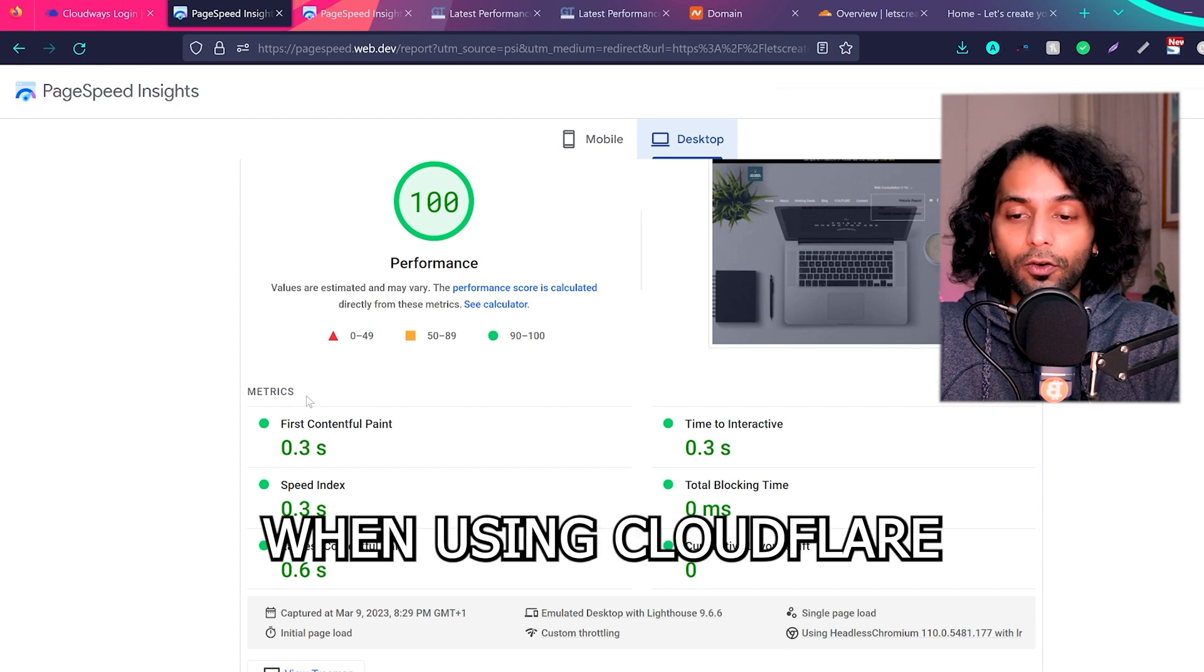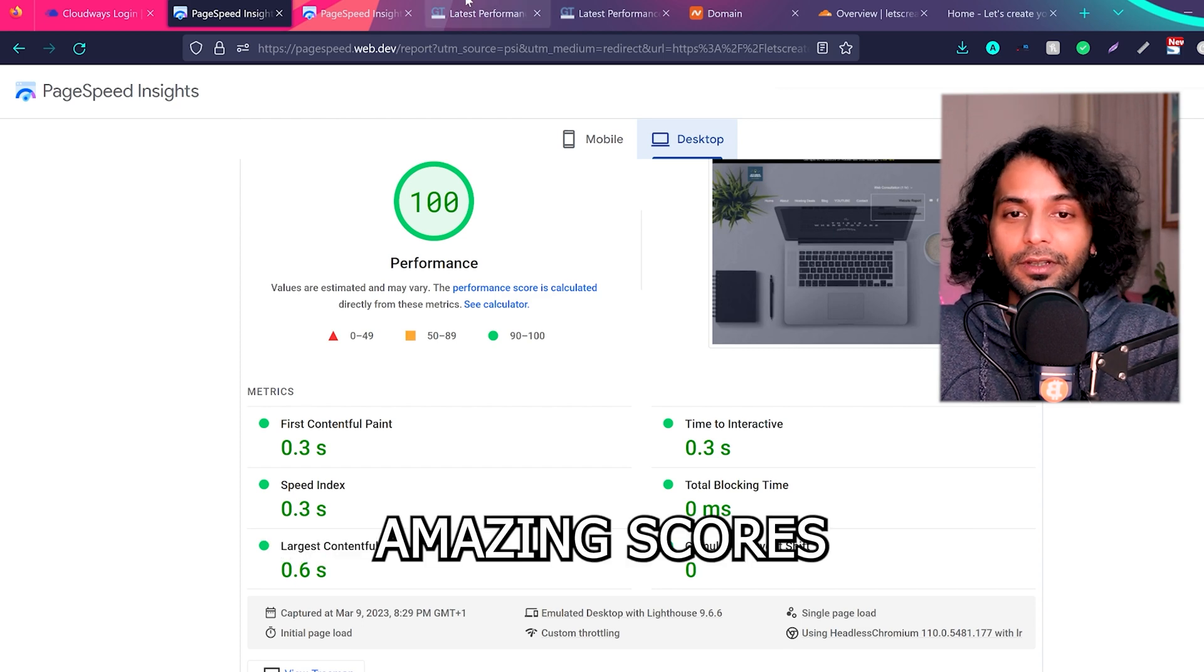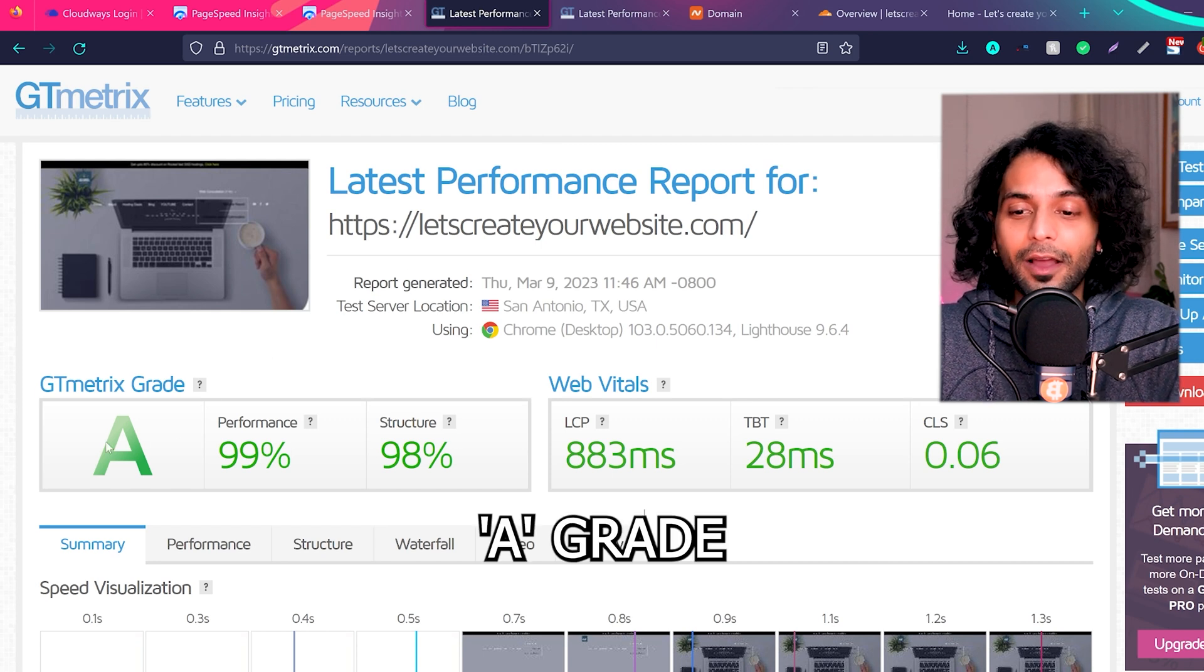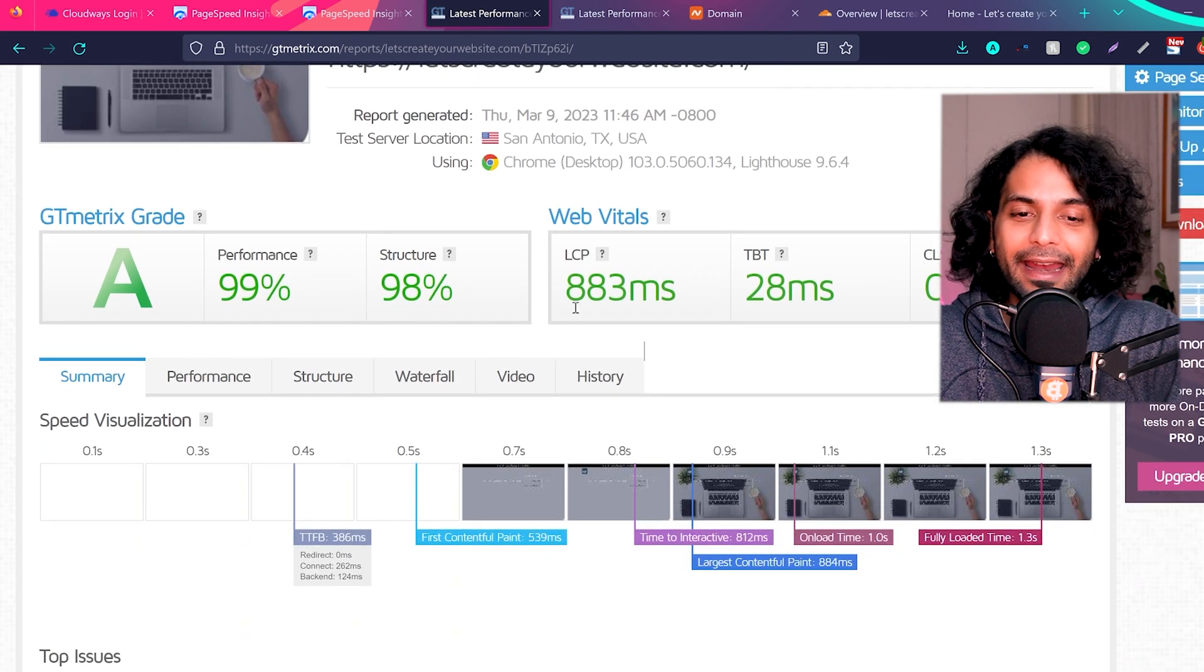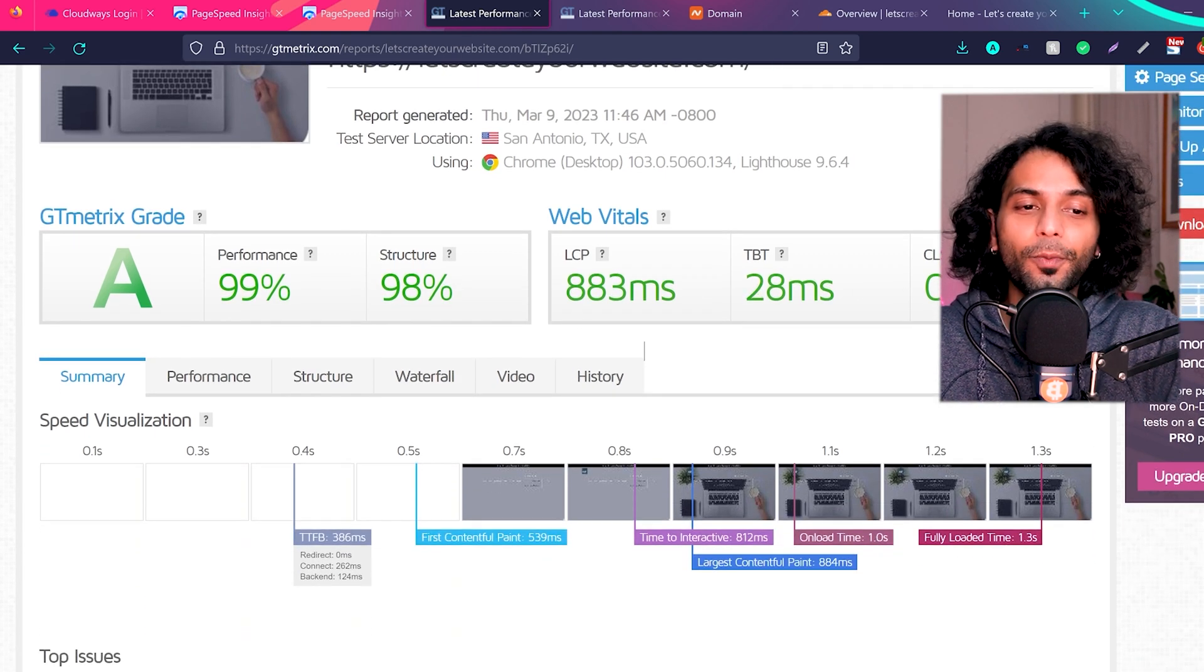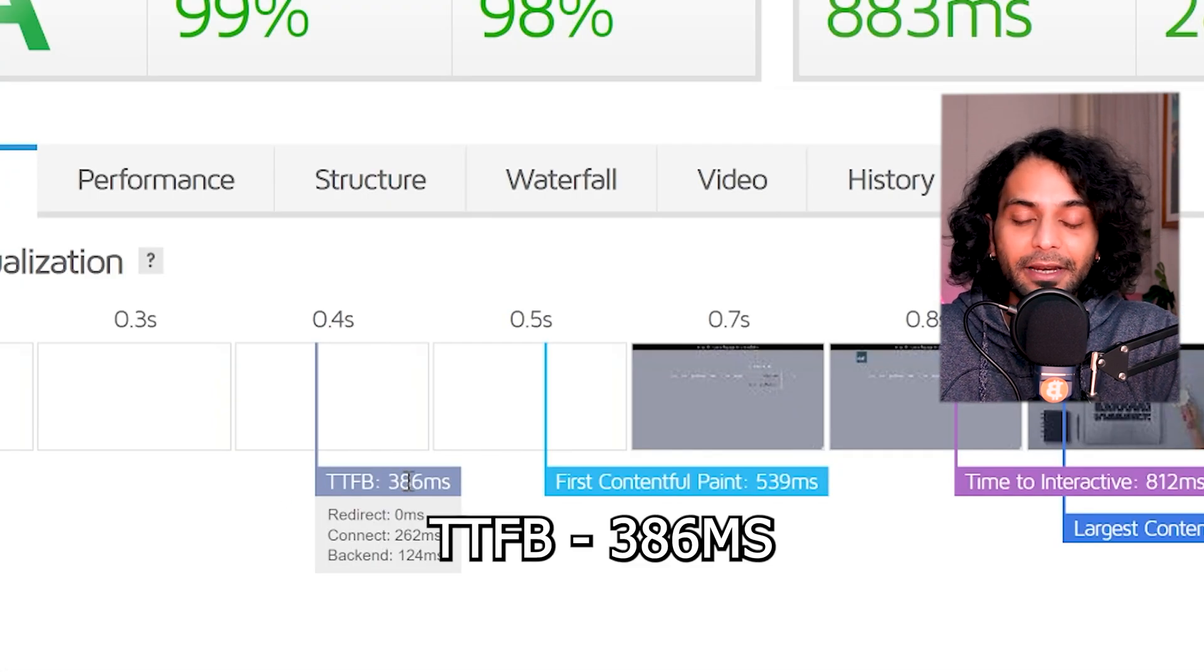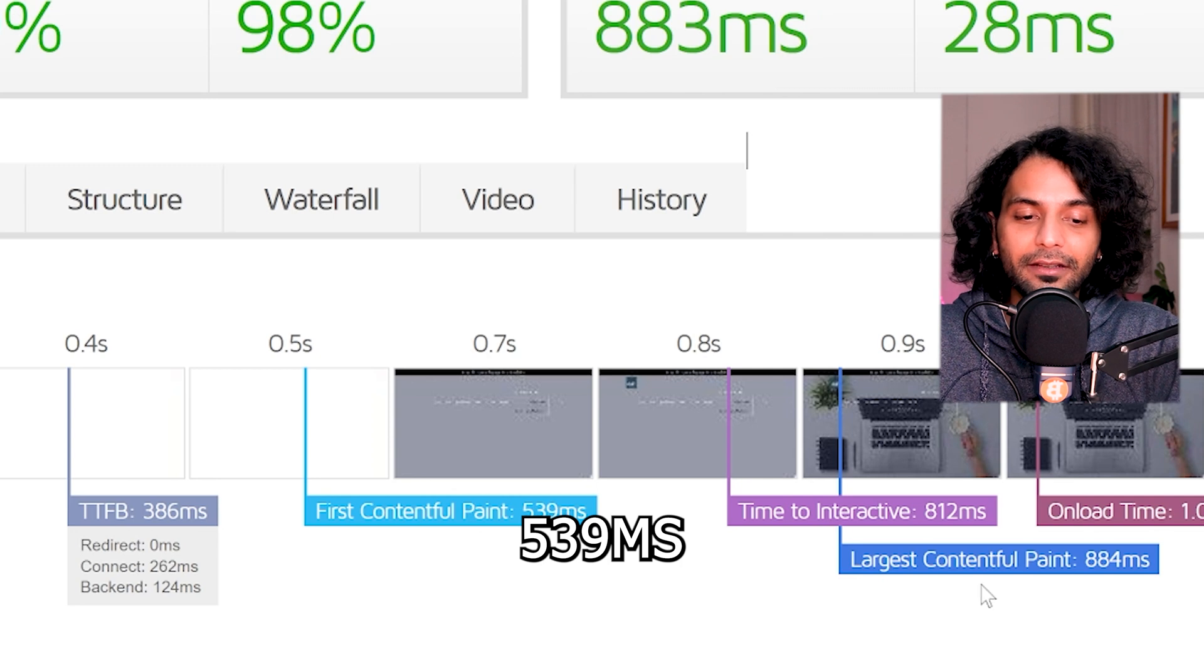And I tested the website with GTmetrix too, and you can see I'm scoring a grade A - performance 99%, structure 98%. LCP is 883 milliseconds, TBT is 28 milliseconds, and CLS 0.06. You can see time to first byte is 386 milliseconds, FCP is 539 milliseconds, and LCP which is 884 milliseconds.